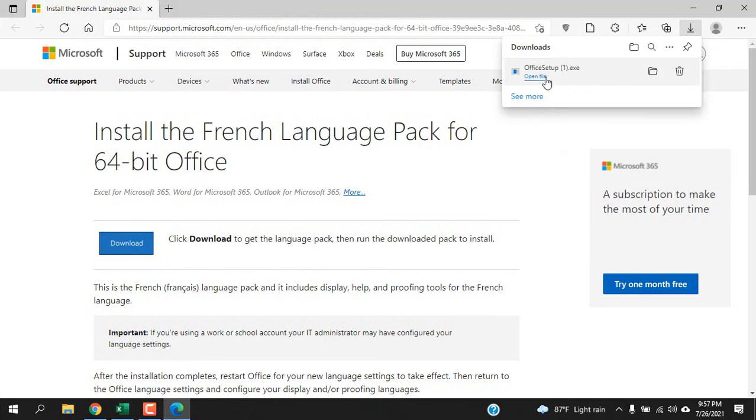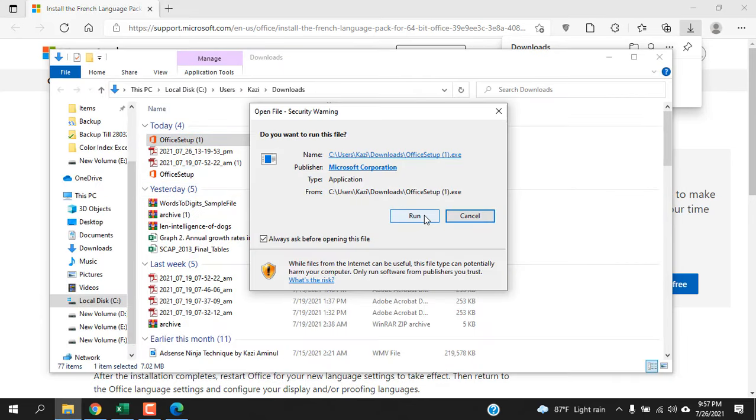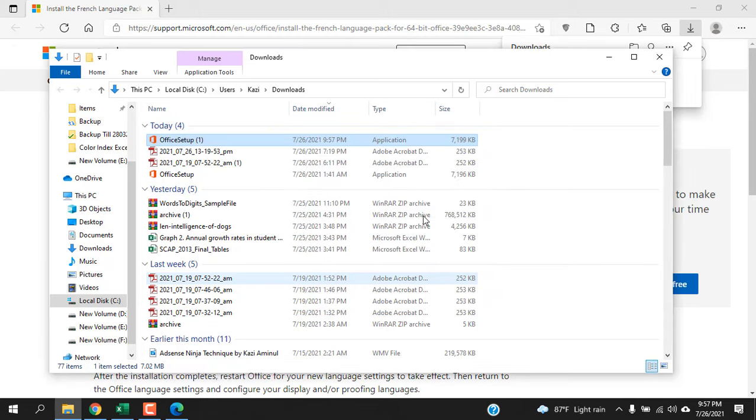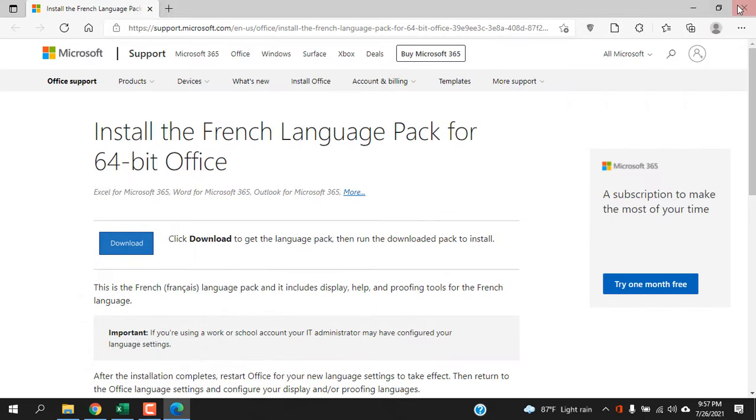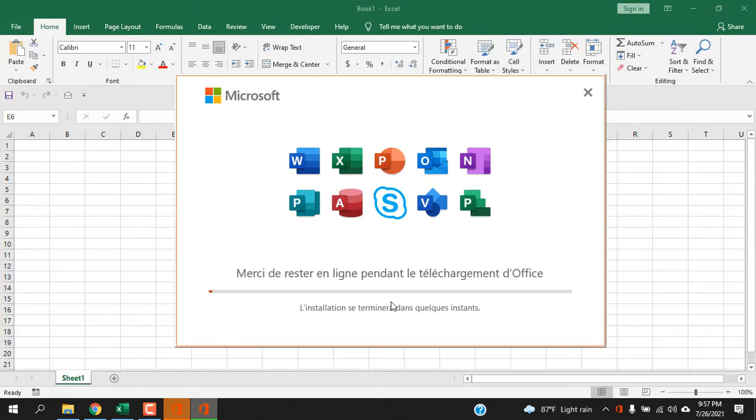Now it will start installing your preferred language. Wait for it - it will take a few moments. You can minimize it, you can close the browser, close this also. You can see the additional data is being downloaded. You will have to wait until the download completes.